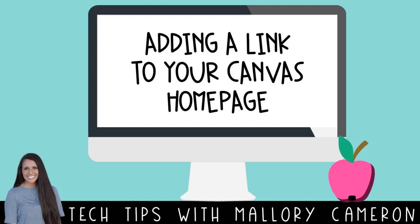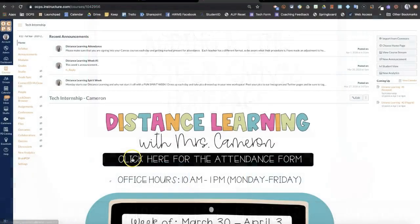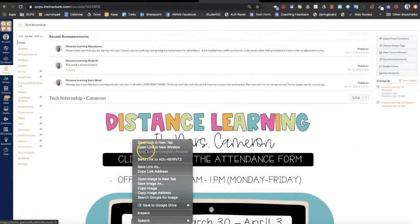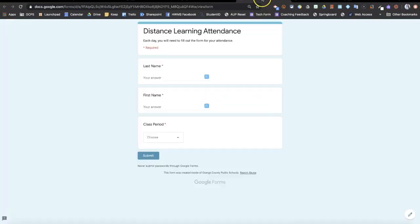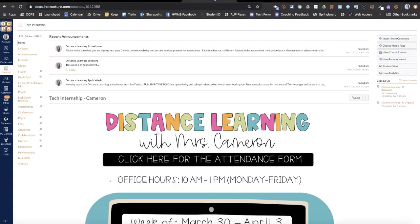I'm going to show you how to add a clickable link to your homepage so that students are easily able to access their attendance for the day.